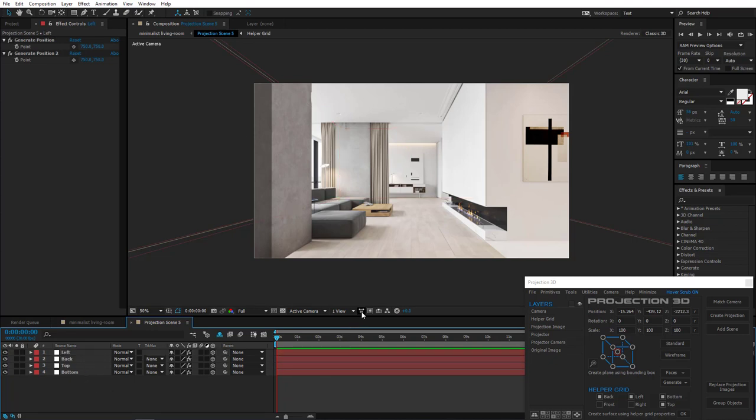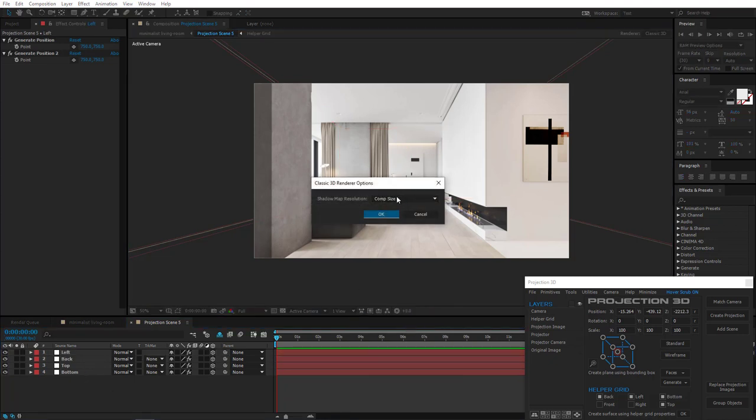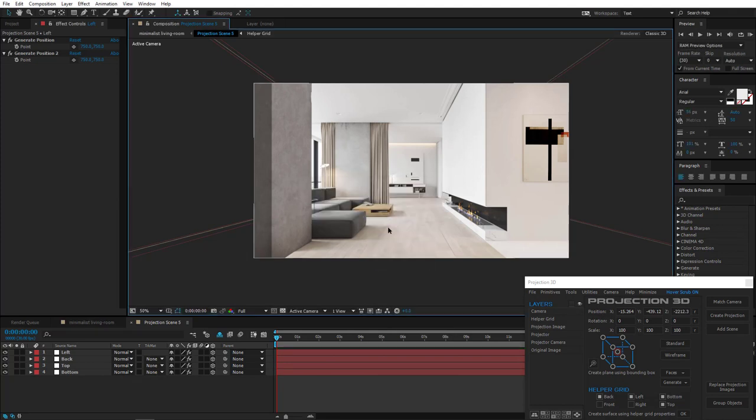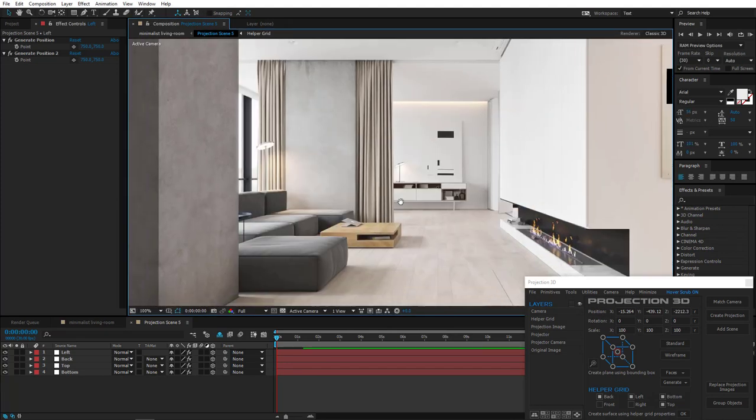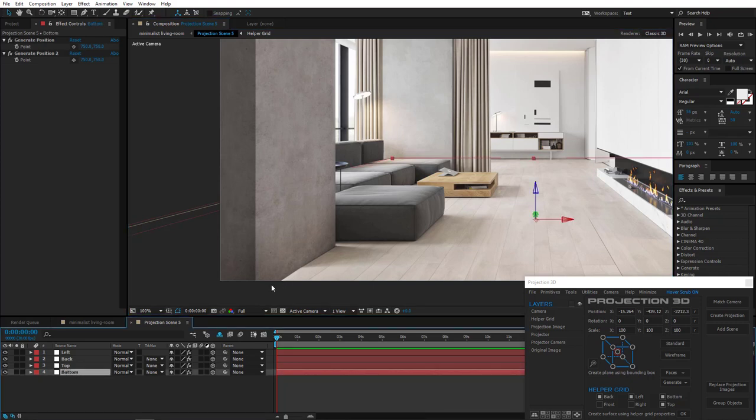Alright, so now go to Render option to increase shadow map resolution to maximum value. This will bring back the sharpness.